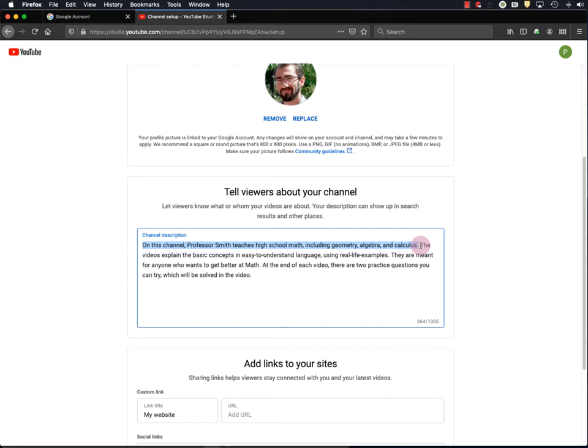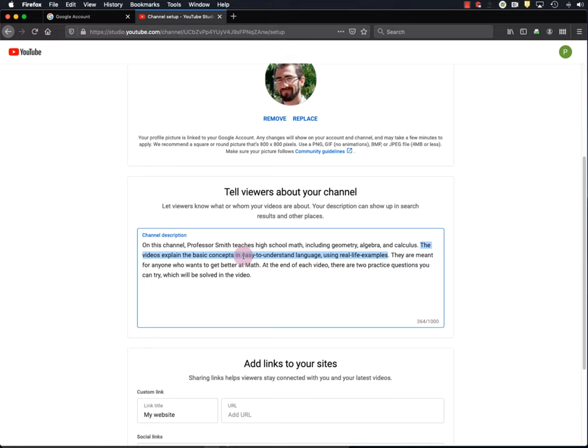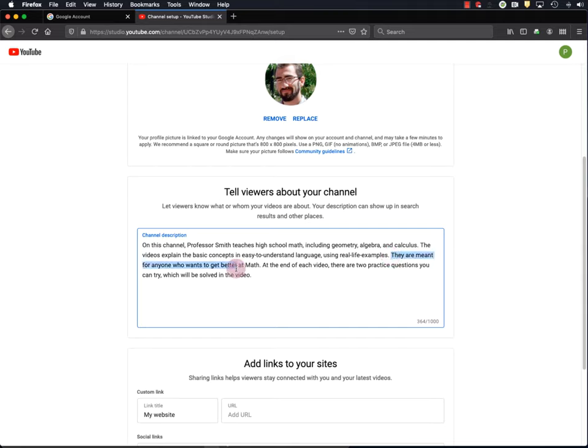So here's the description for our hypothetical Professor Smith Teaches Math YouTube channel. On this channel, Professor Smith Teaches High School Math, including Geometry, Algebra, and Calculus. So that's just telling the viewer what's on this channel. The next sentence says, so that's meant to kind of entice people that might be looking for help on YouTube with math, because maybe they're not so comfortable with what they're trying to learn.